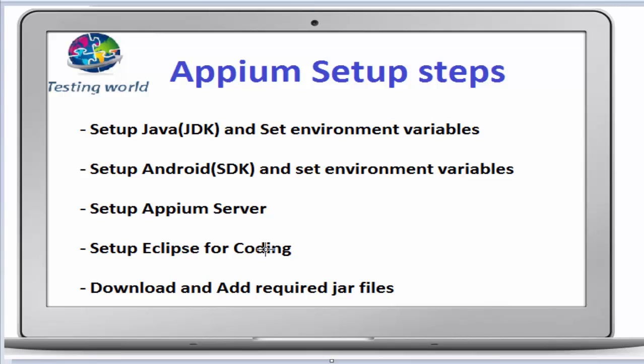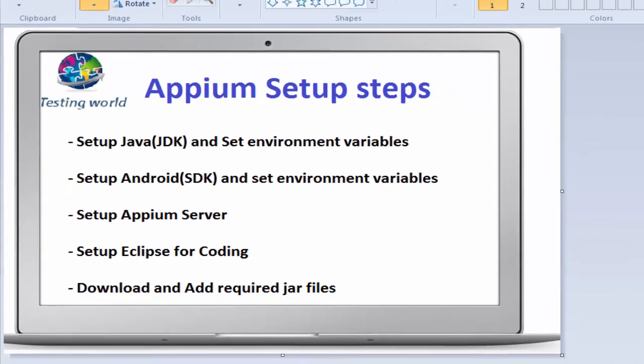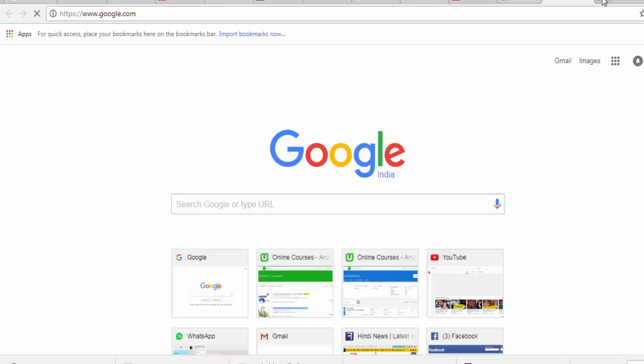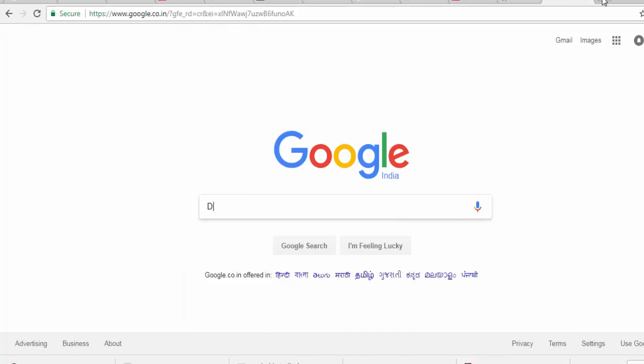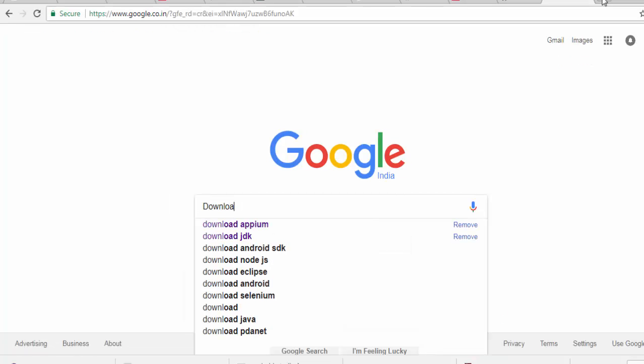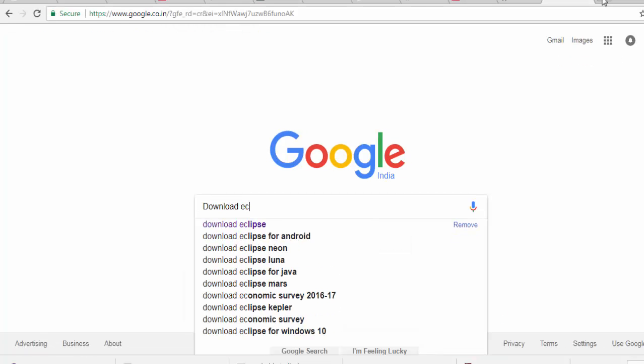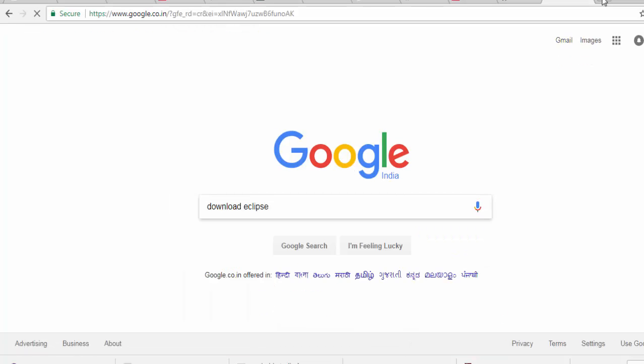For writing Java language, we have an editor with the name Eclipse. We need to download and set up Eclipse. Moving to Google, download Eclipse.